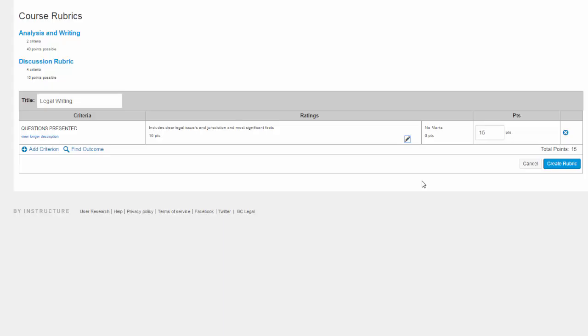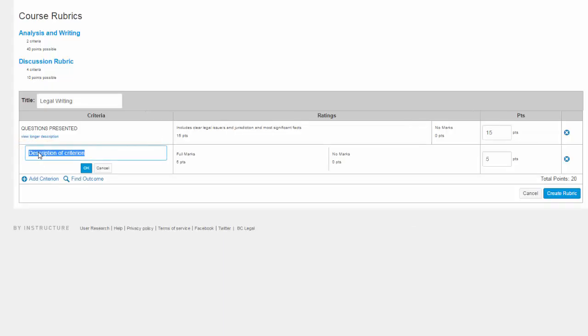Now you can add additional criteria if needed by clicking the Add Criterion link. Once you are finished configuring your rubric, click the Create Rubric button to save it.